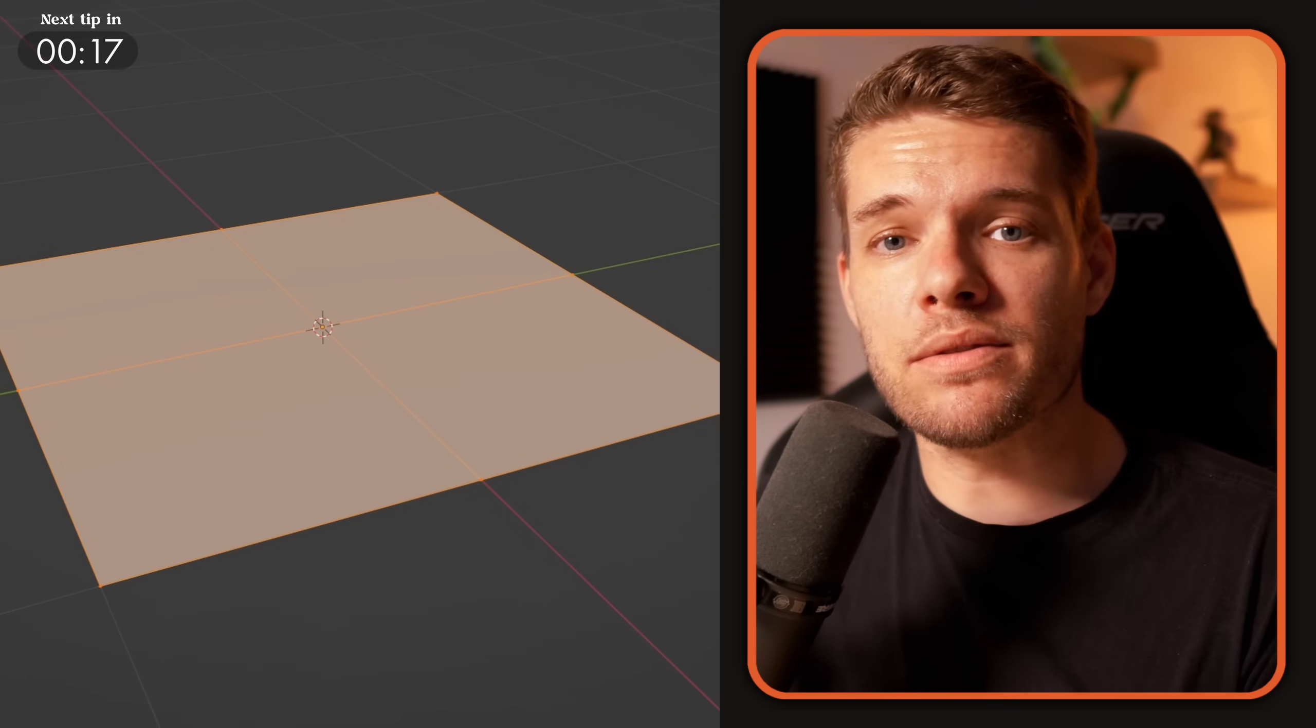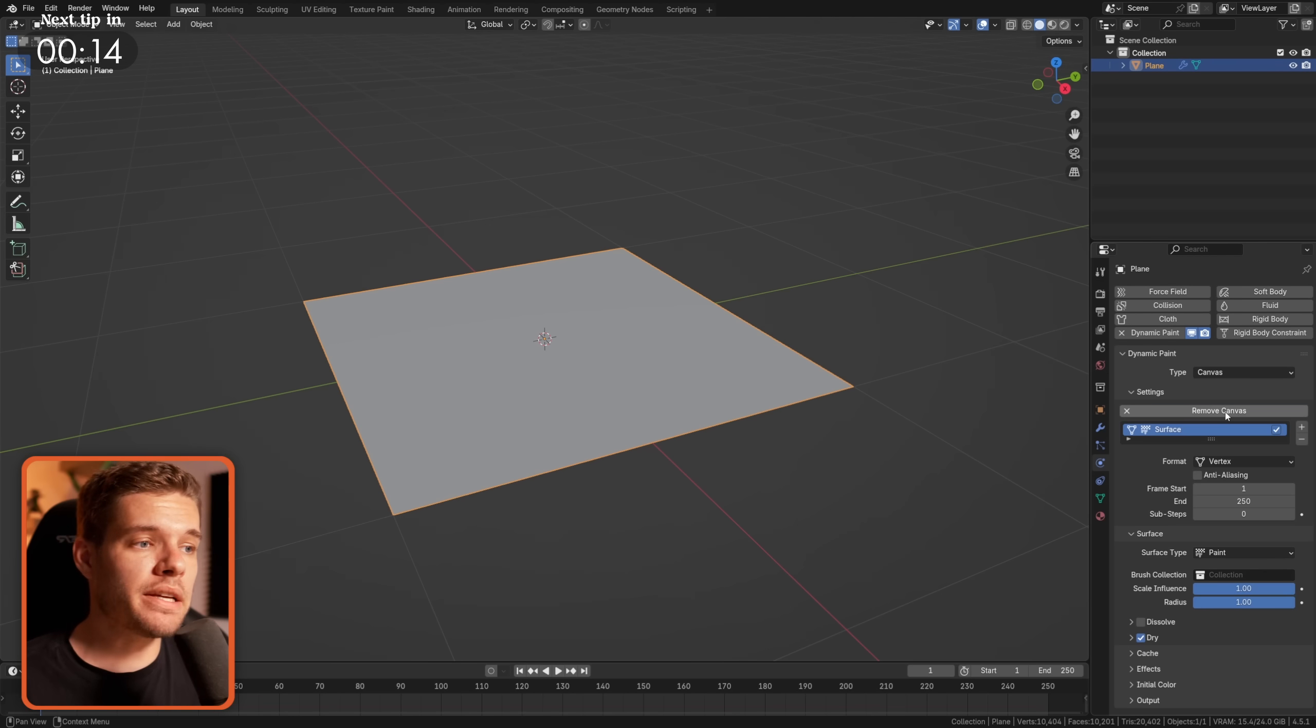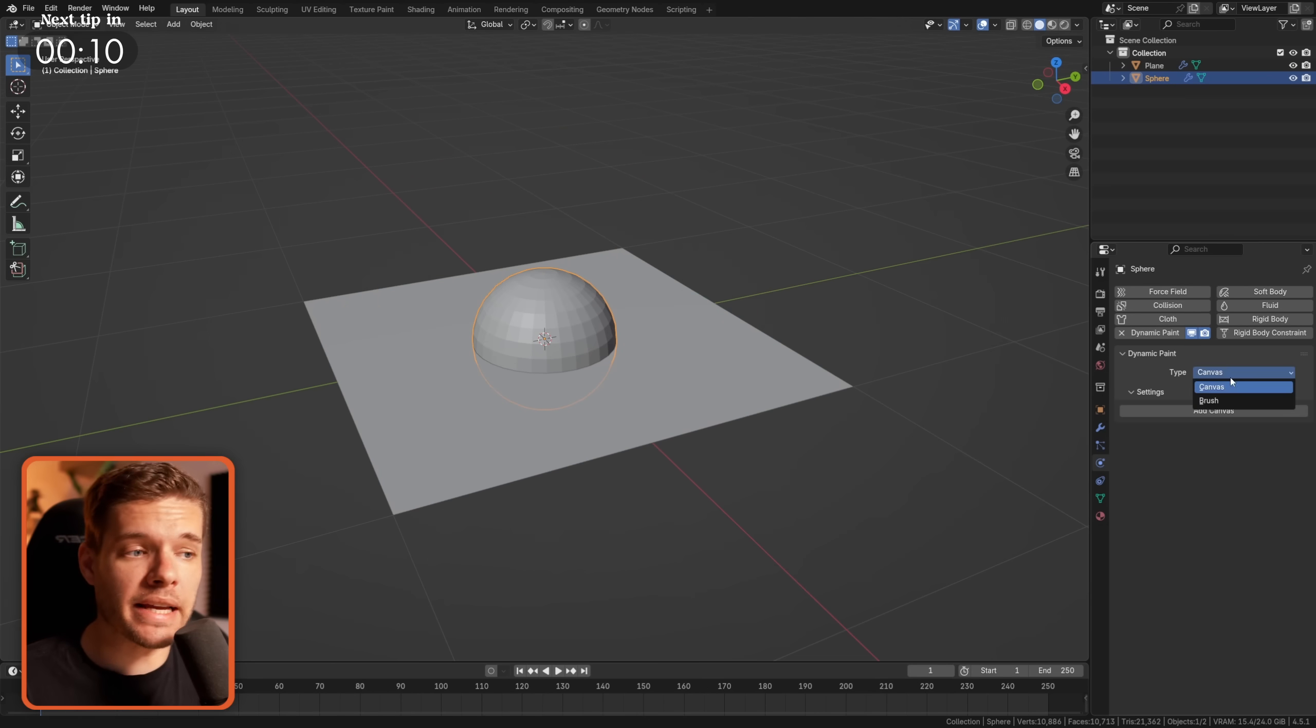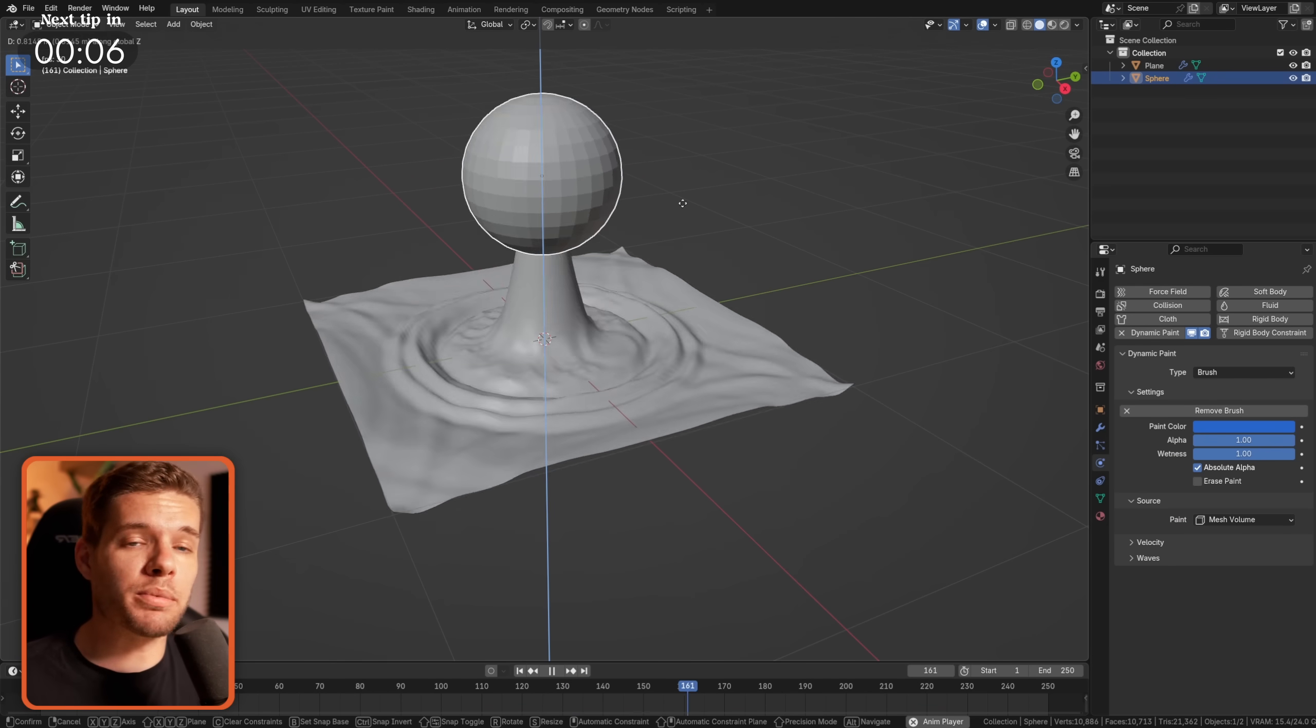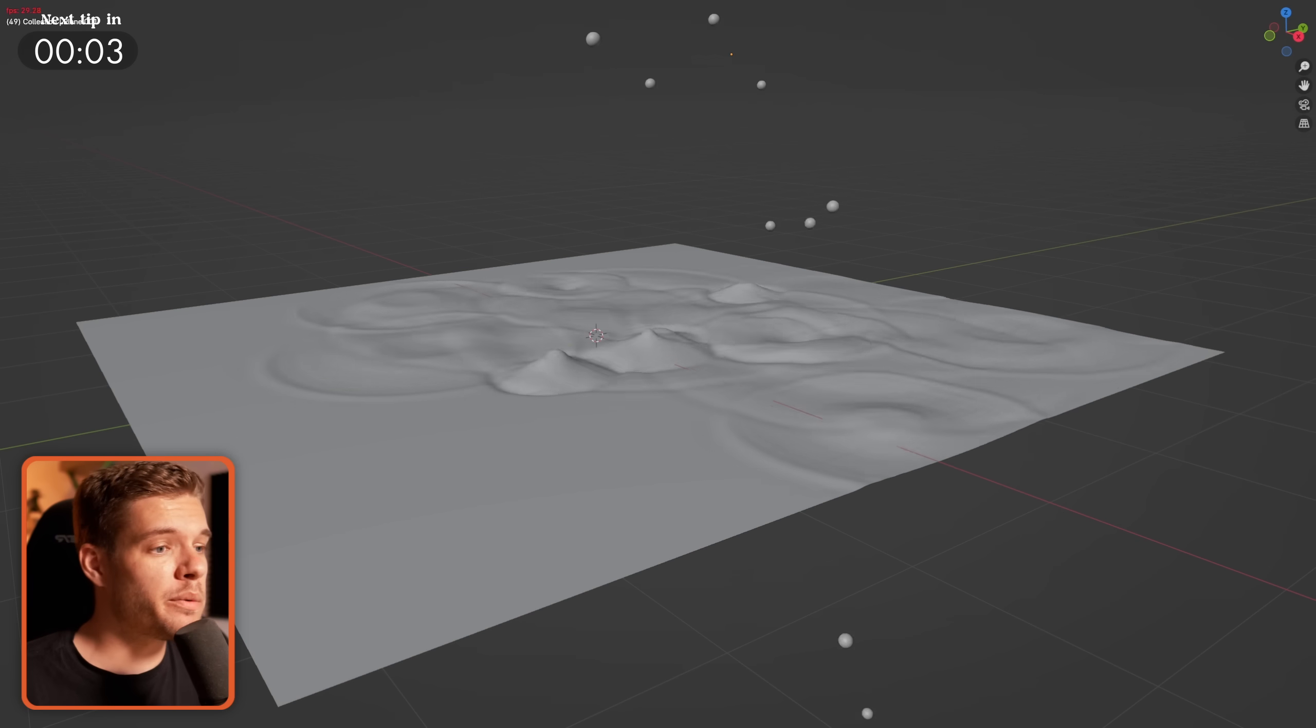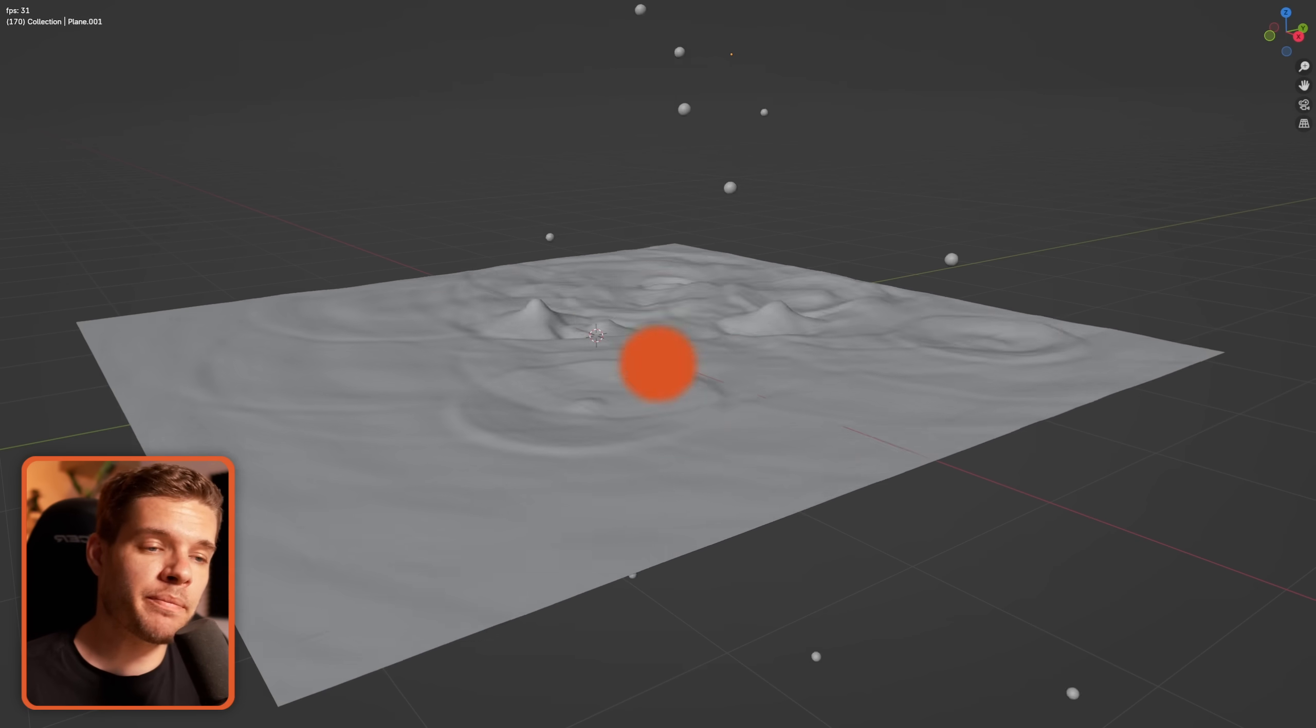By adding a plane, subdividing it a bunch, adding a dynamic paint simulation set to canvas and waves, then taking another object and adding a dynamic paint brush simulation, you can create interactive water ripples super quickly. This also works awesomely well with a particle simulation allowing for a great raindrop setup.